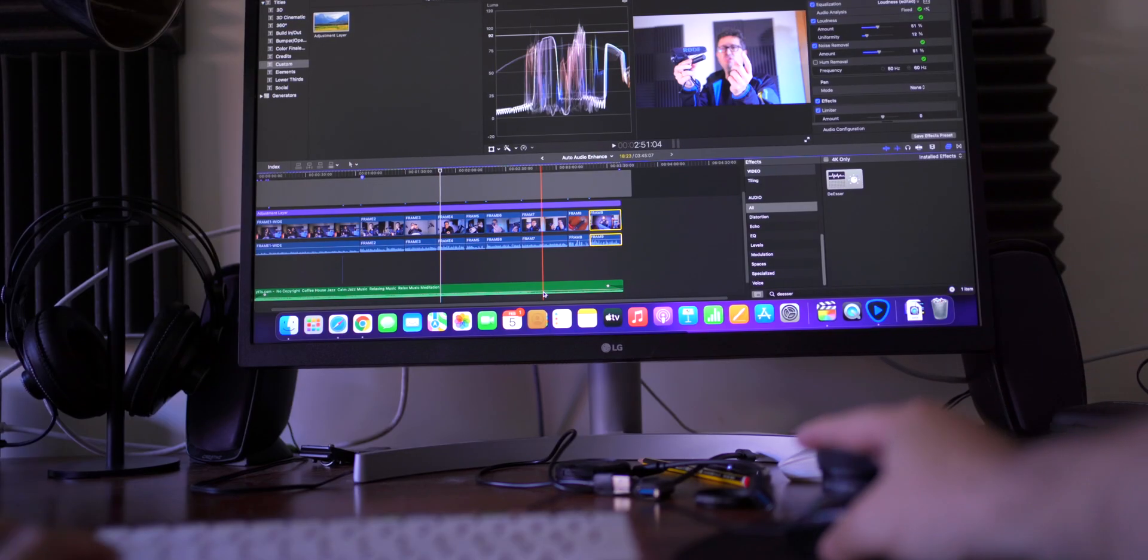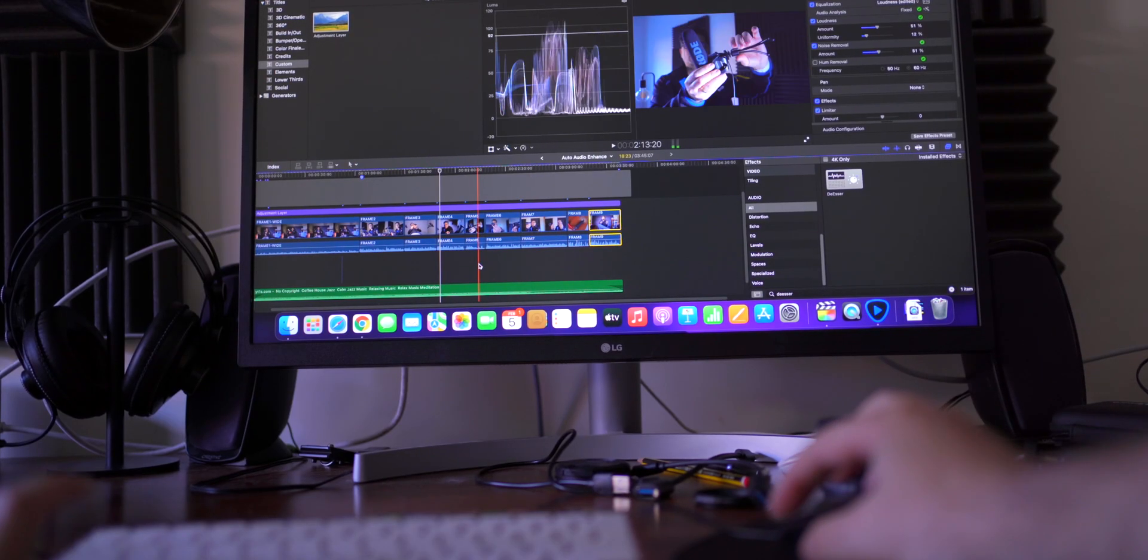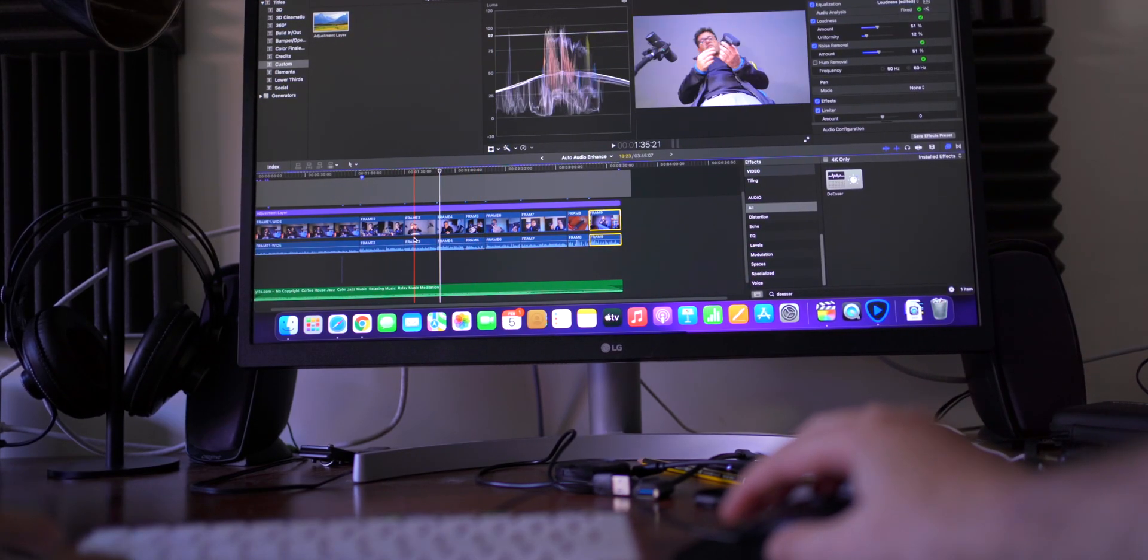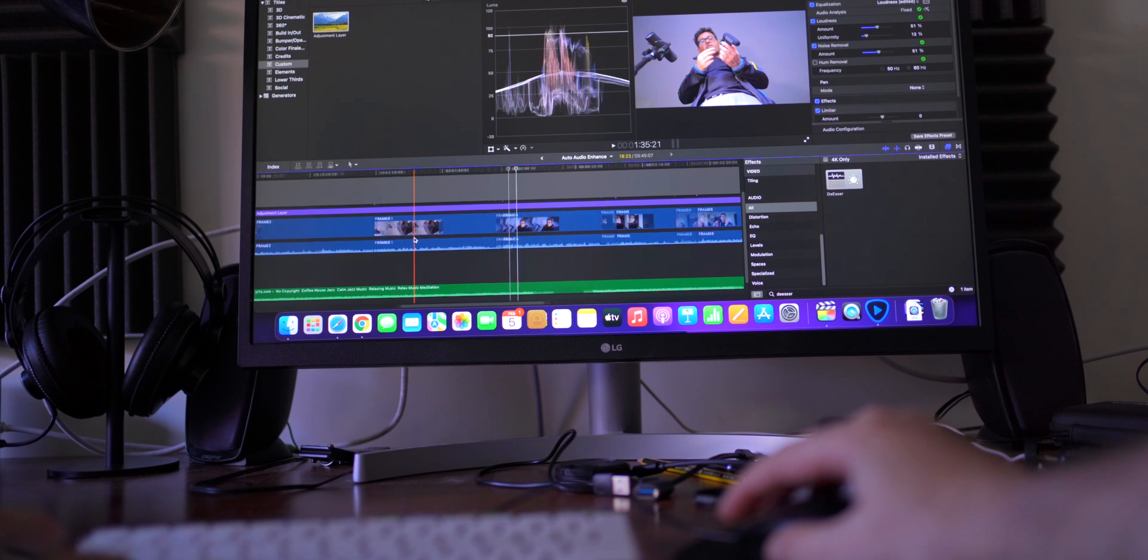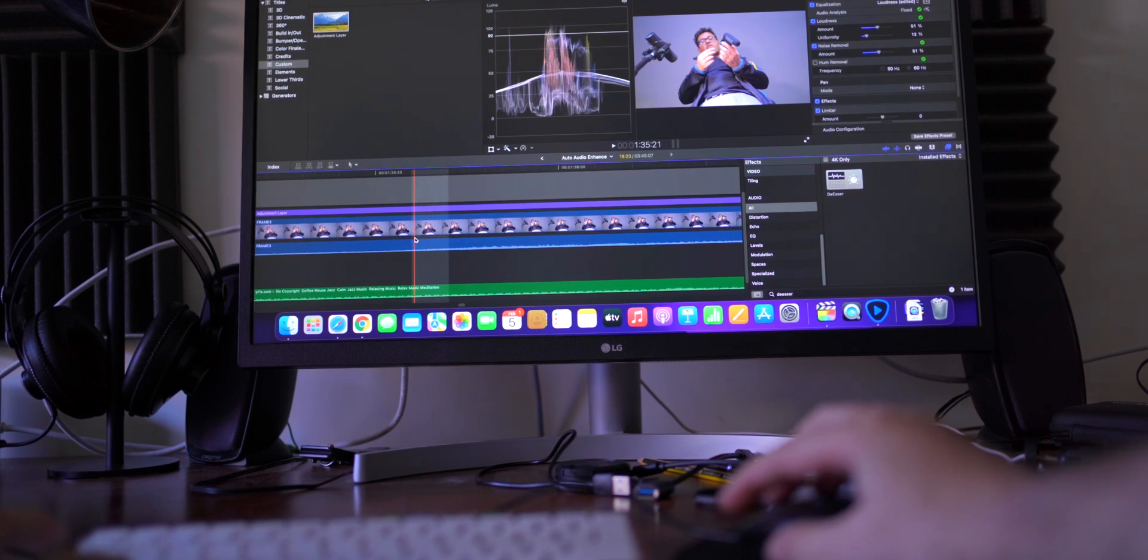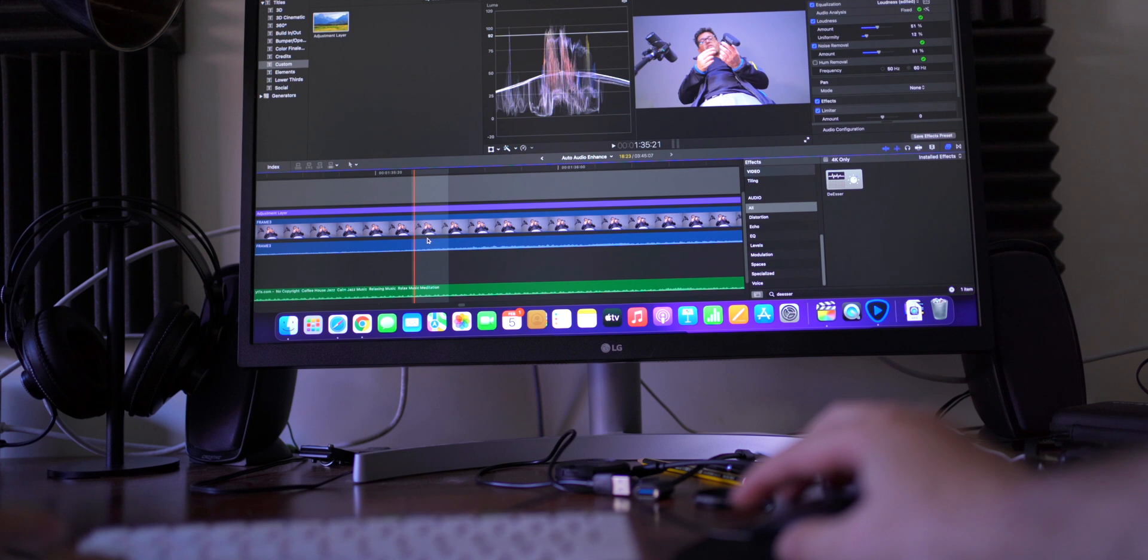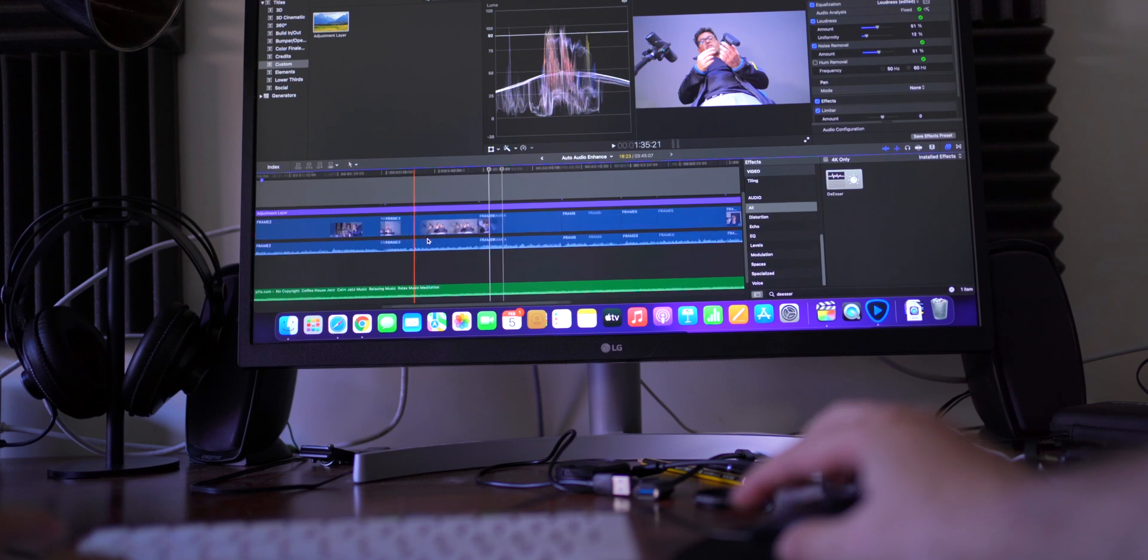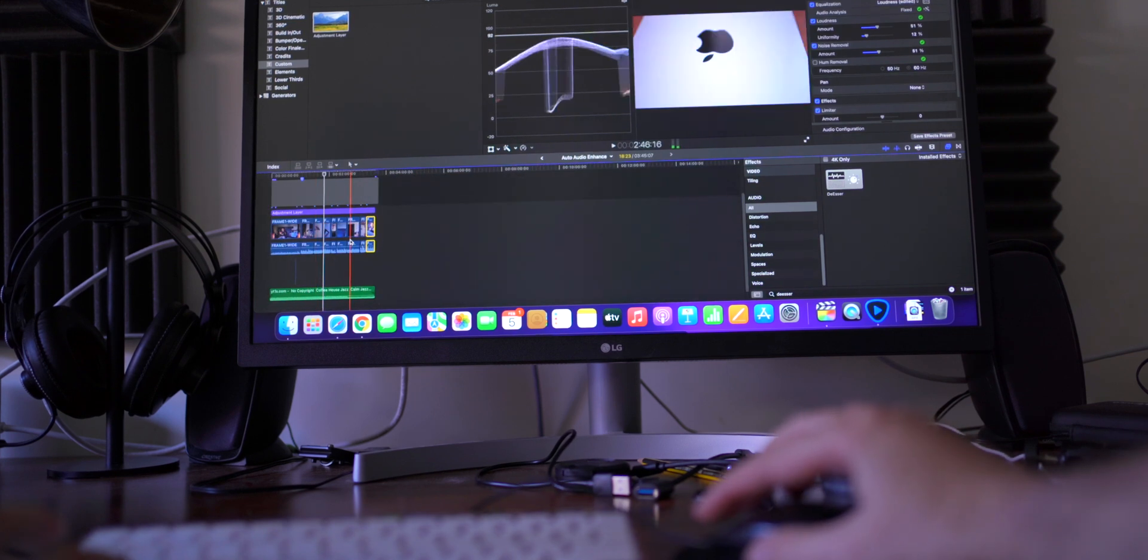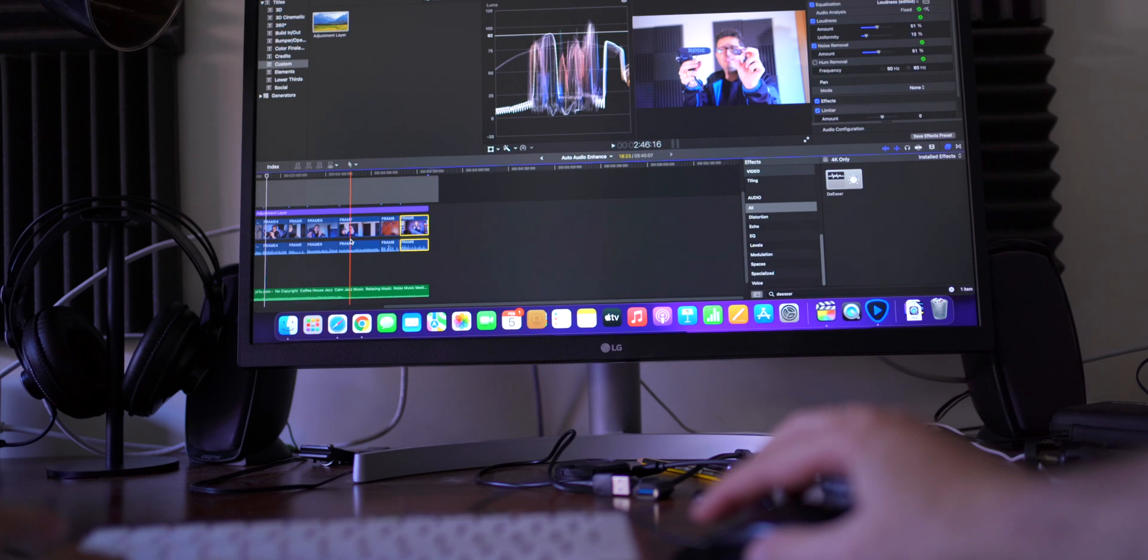But now look at this, I'm pressing Command and I'm moving the wheel, I am expanding my timeline and I'm also doing the opposite. You can see here. And how I'm doing this with Final Cut Pro?